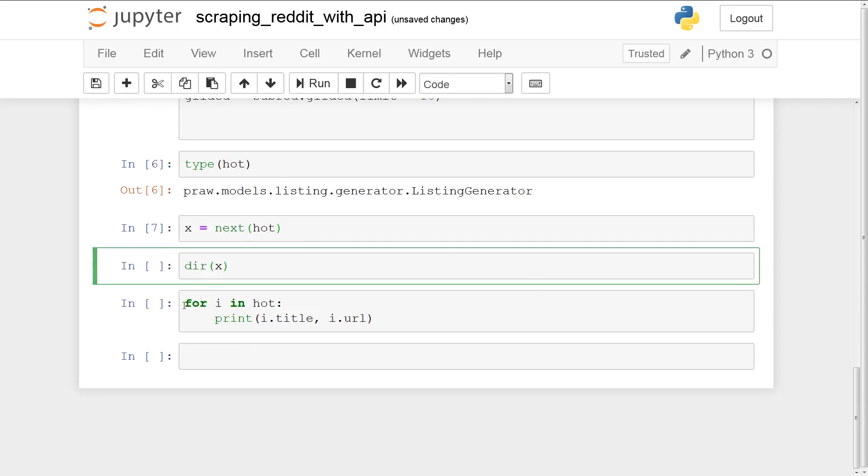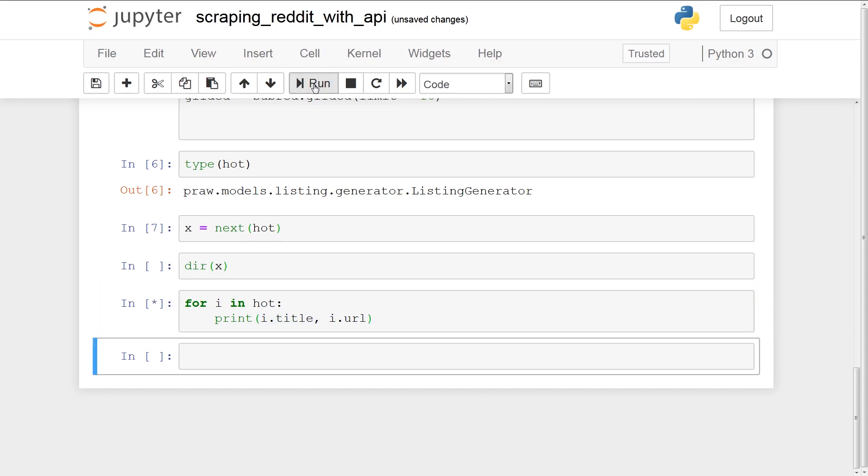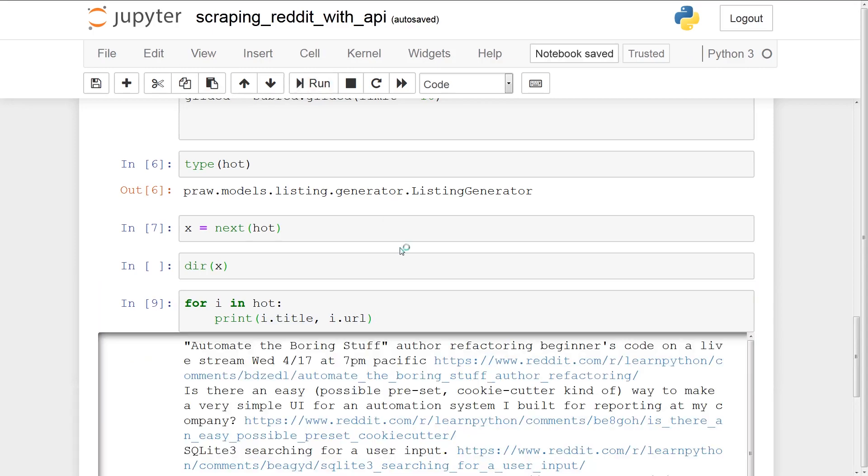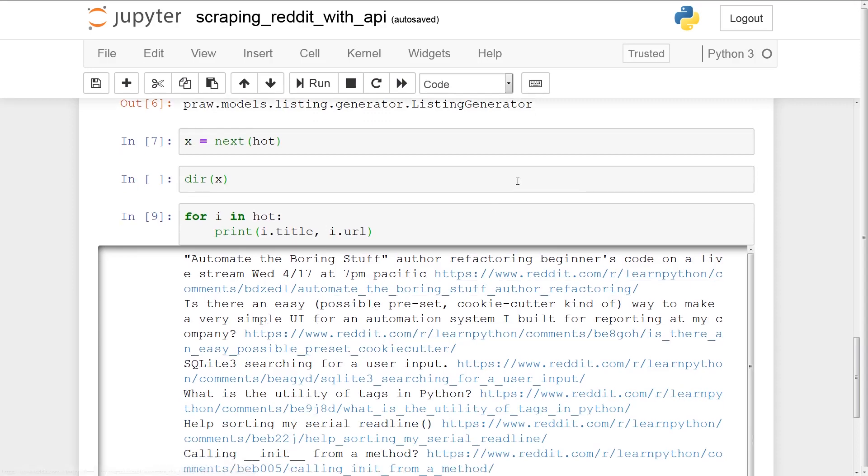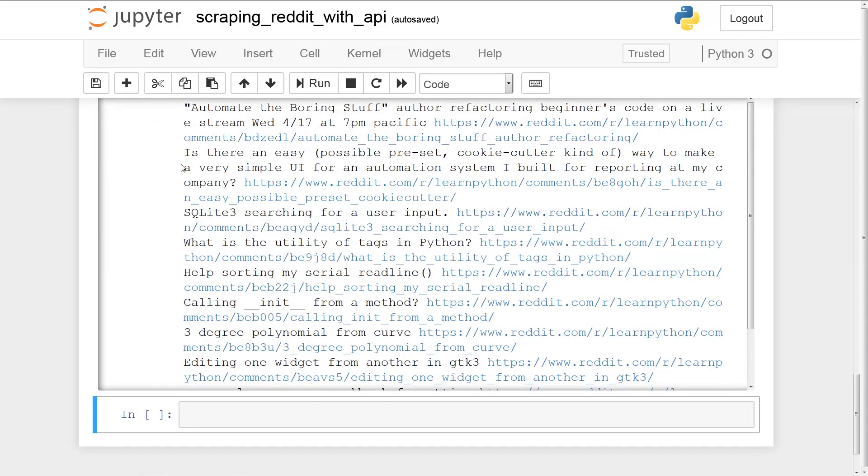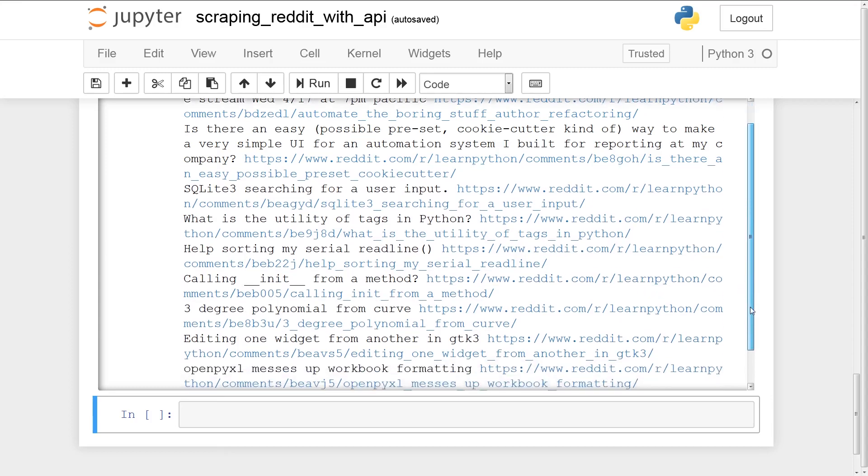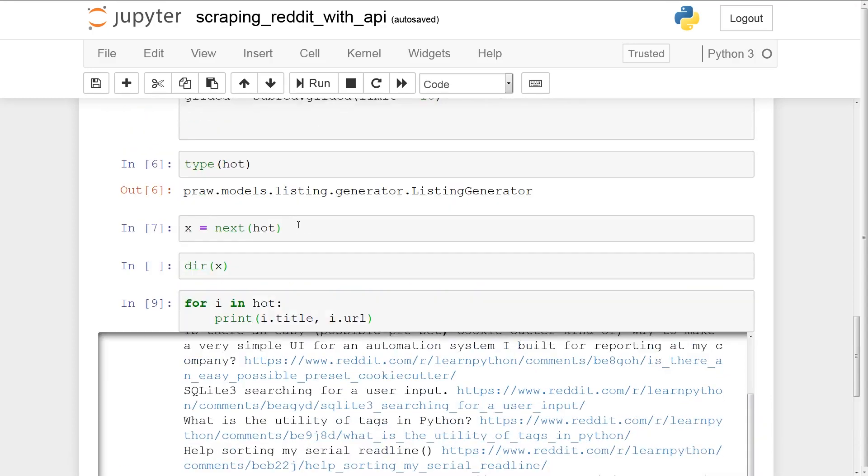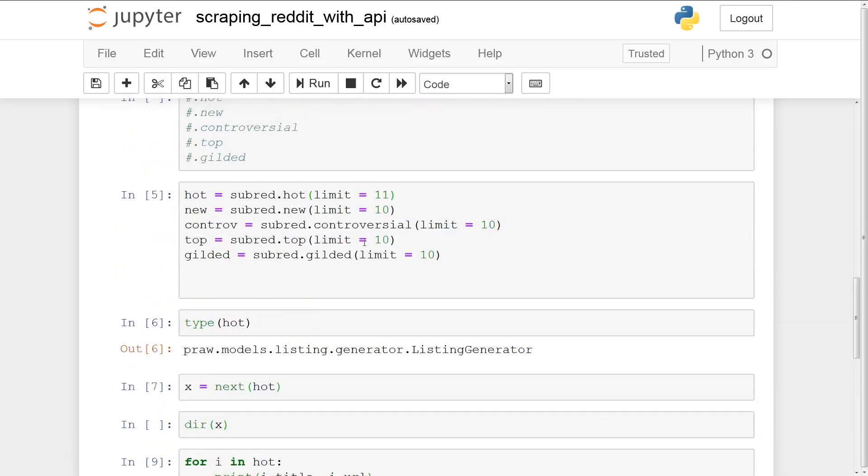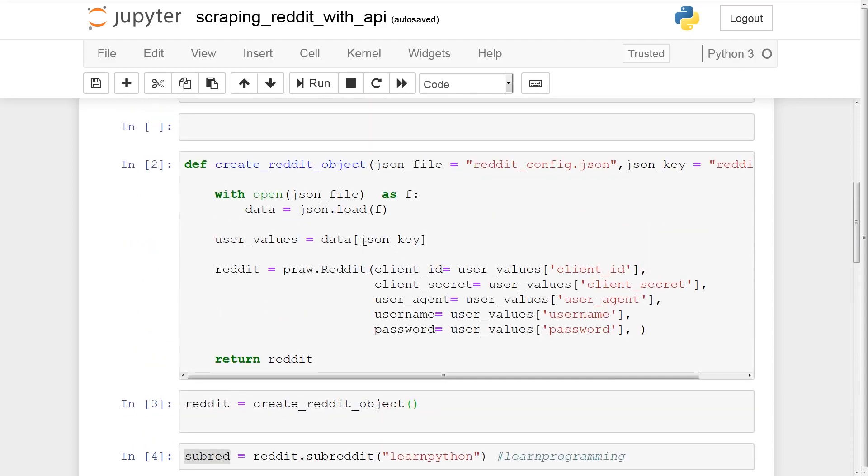Alright. So now what I'm going to do is iterate through hot. And I'm going to print the title because we know each element has a title attribute as well as a URL attribute. So for I in hot, print I dot title and I dot URL. So let's just run this now. Alright. So as you can see, we get the first 11 titles and URL. So automate the boring stuff. Is there a simple easy way to make a very simple UI automation system? SQLite. What is the utility of tags help sorting serial read line? So the best part about sort of getting access to the Reddit API is you can do everything through this Jupyter Notebook.